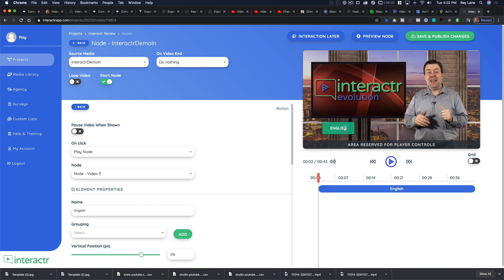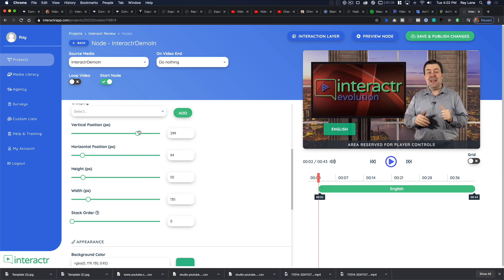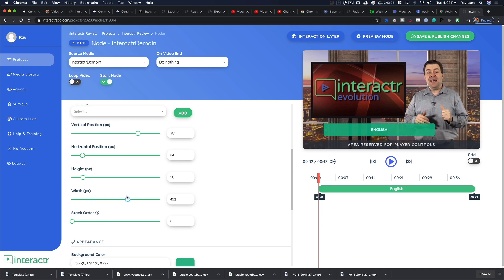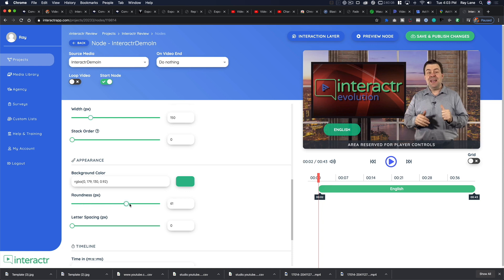We can move the button around freely or use the precision tools for horizontal and vertical position. We can change the height — leaving it at 50 — and set the width to 150 to round it out. You can also choose the stack order, the roundness of the button corners — we'll go with 10 — and adjust letter spacing.